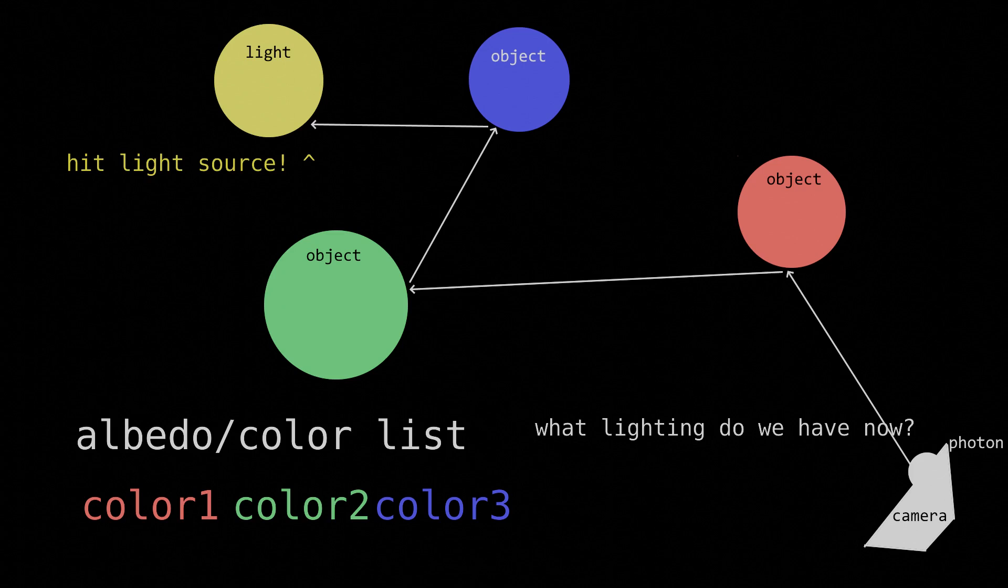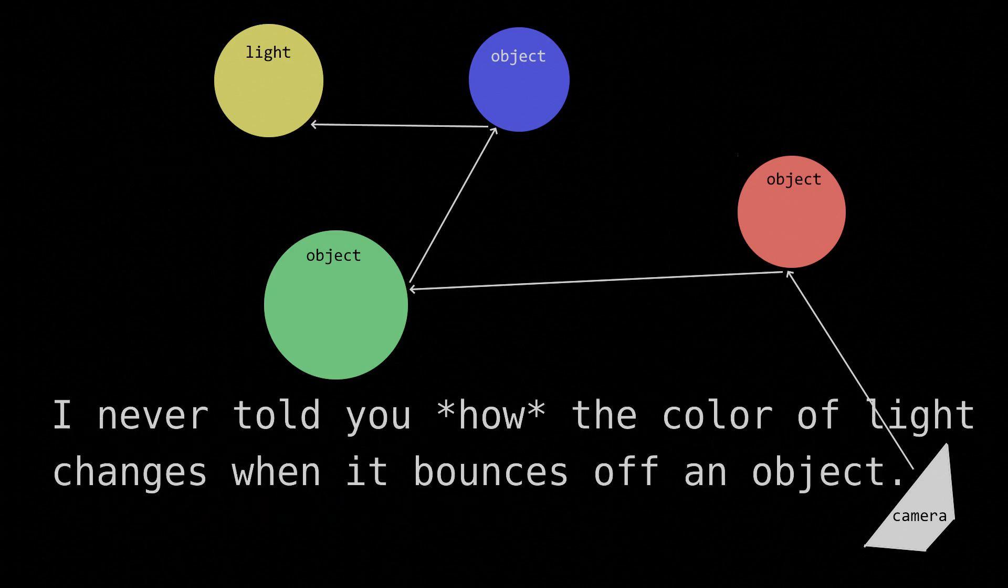This might seem like a frustrating task. Do we have to store an array of albedos so that whenever we hit a light source, we have to calculate contributions from every albedo? Actually, it's a lot simpler than that. See, I never actually told you how the color of light changes when it bounces off an object.